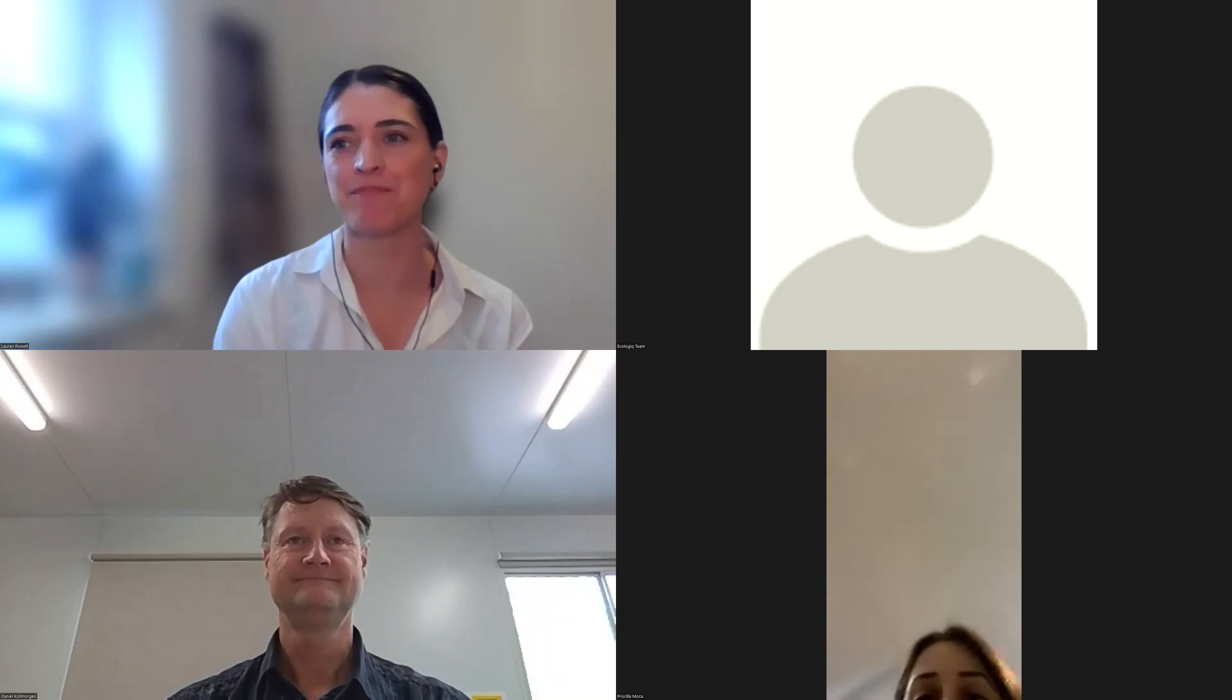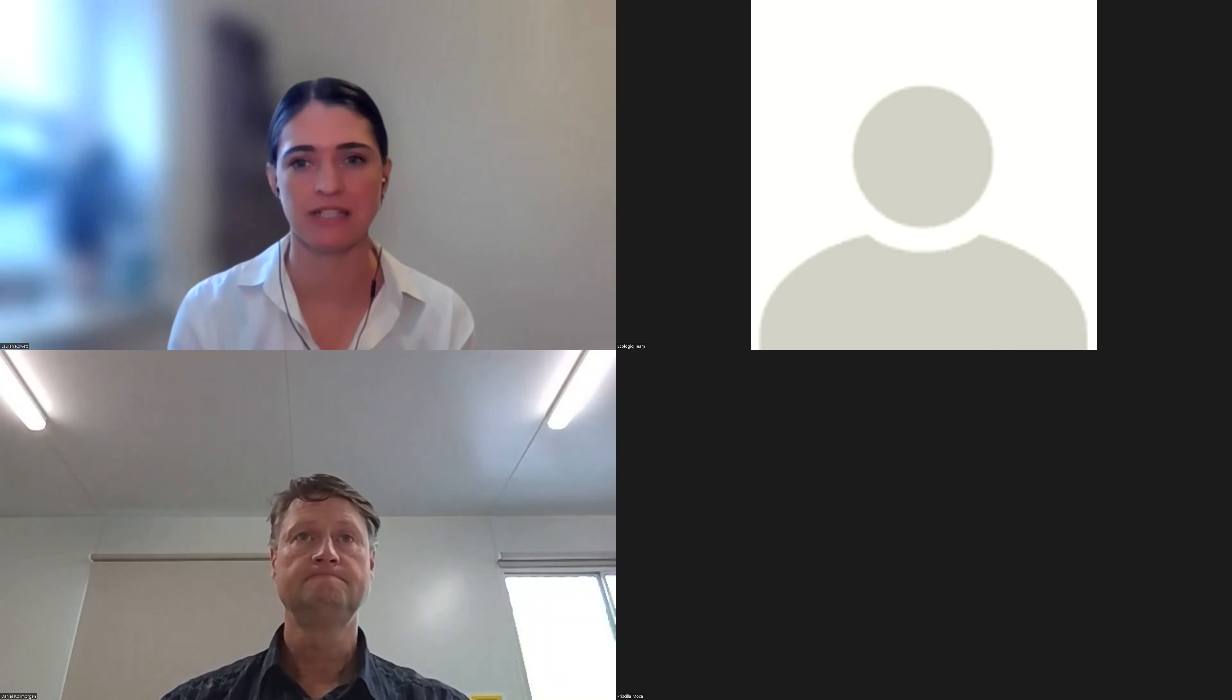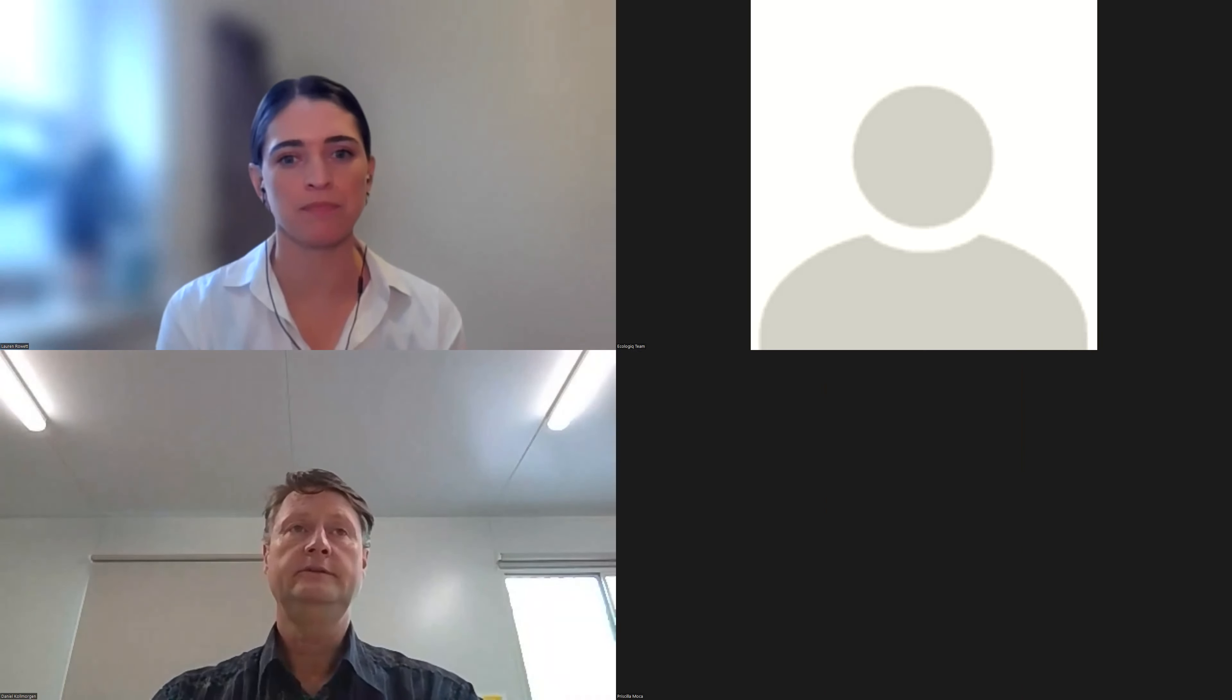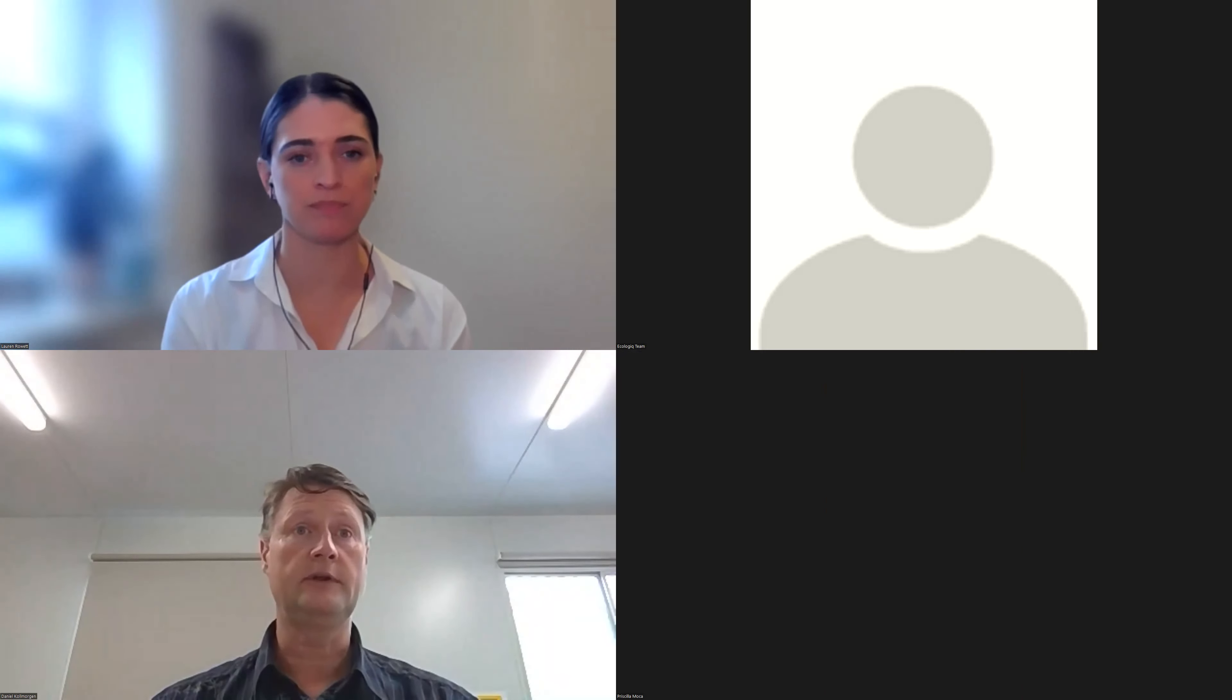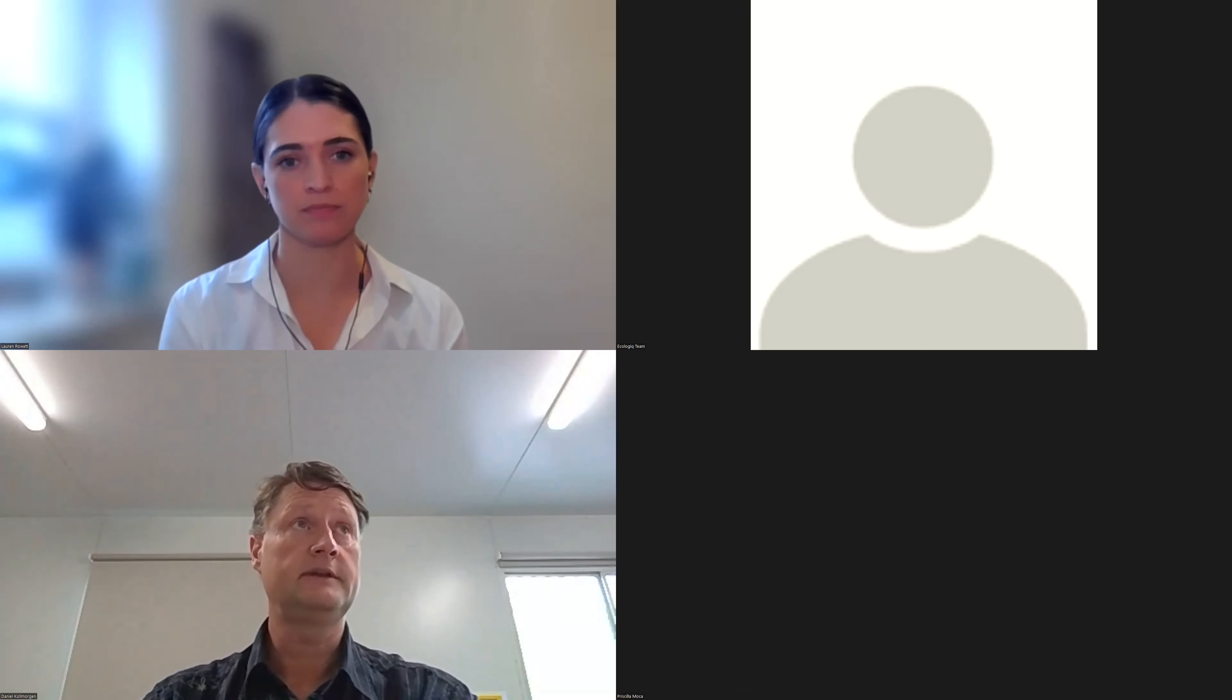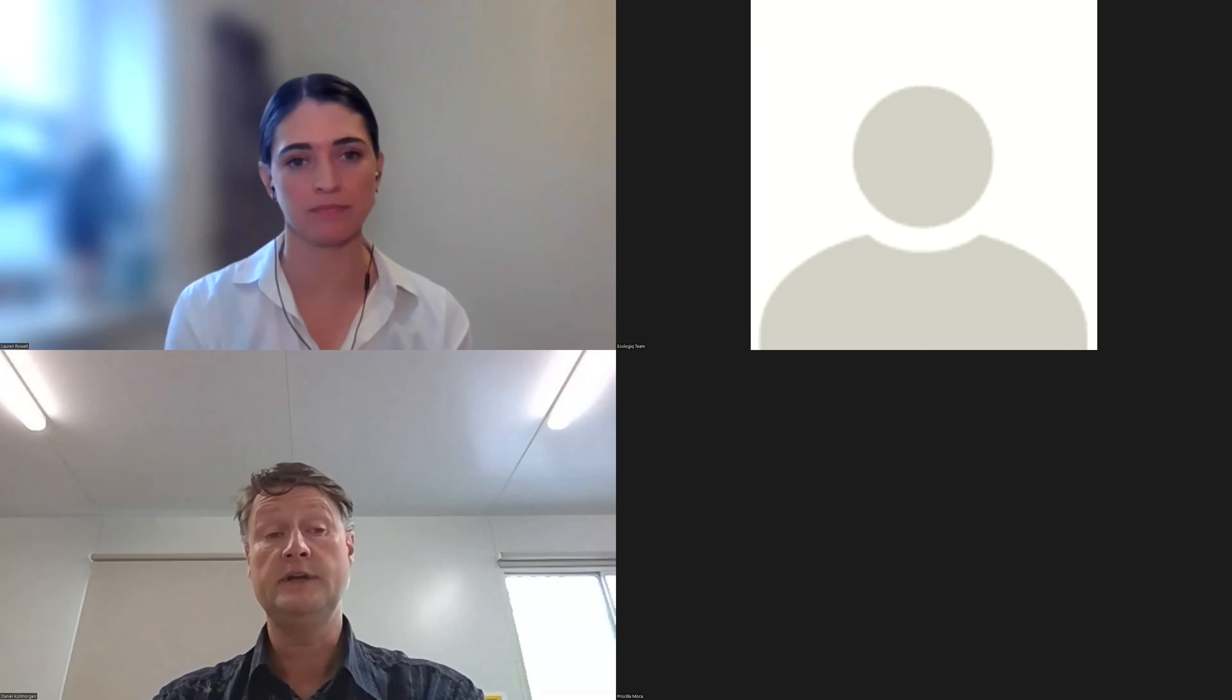Fantastic. So the Mordialloc Freeway, obviously a really big project and had a lot of really great recycle-first outcomes. We are talking specifically about the noise walls today. The walls weren't actually originally in the design as being recycled plastic. Can you tell us a bit about how that came about? Yeah, look, they weren't.